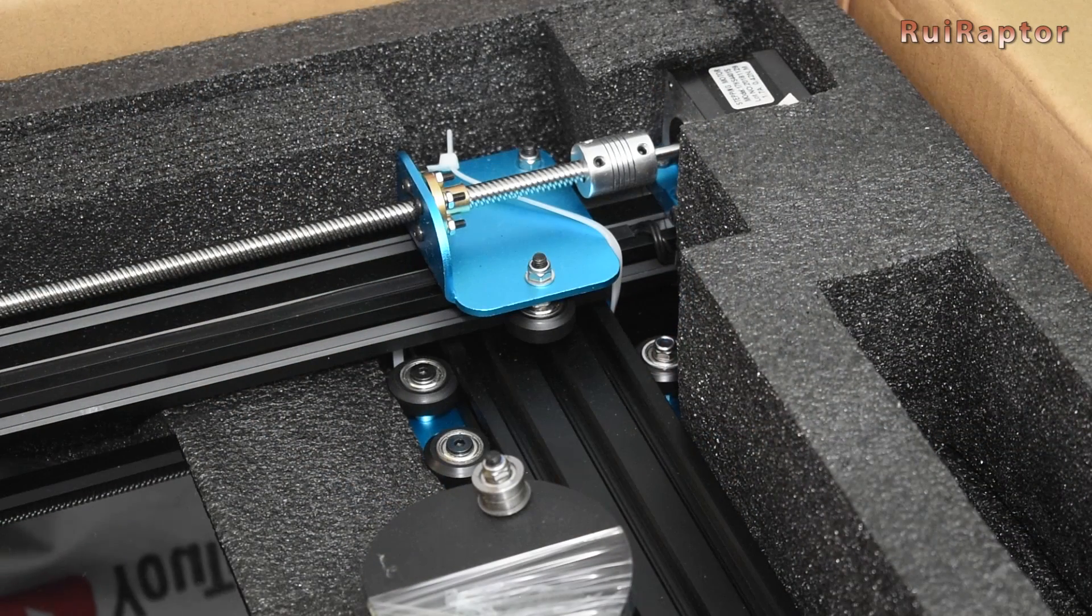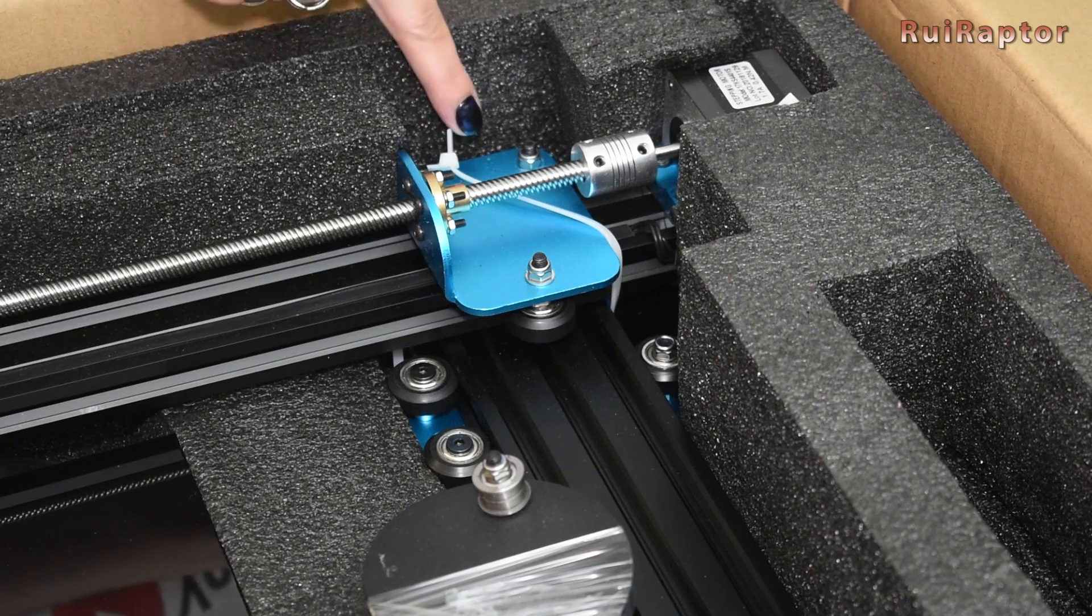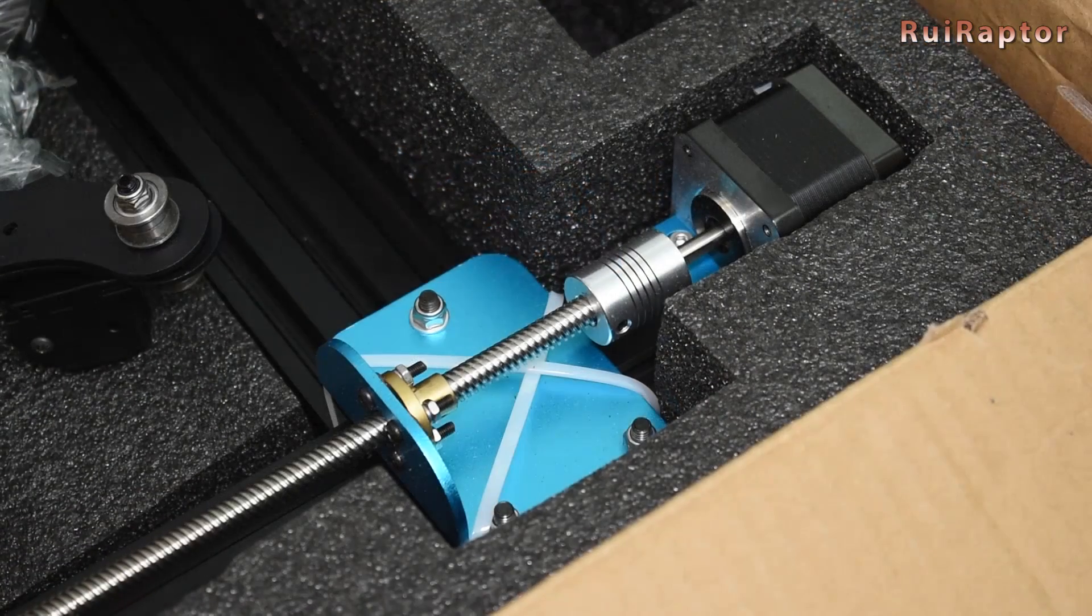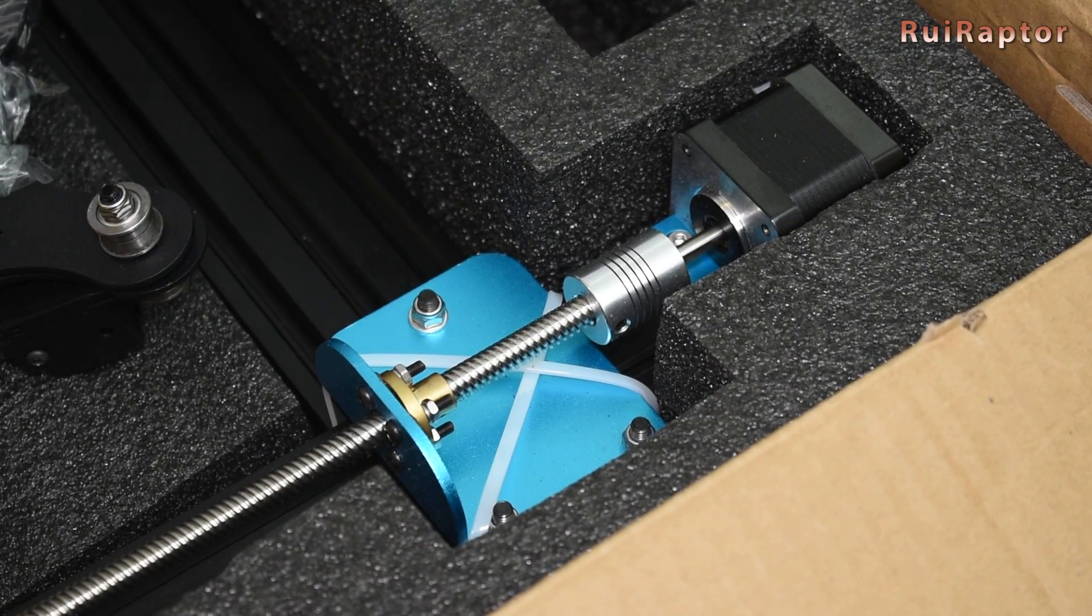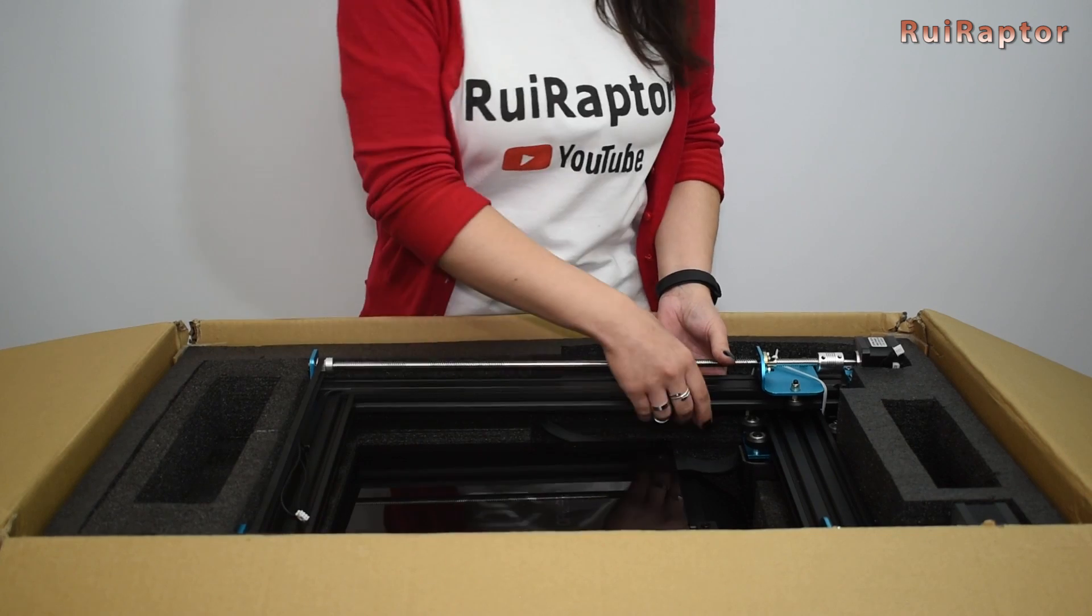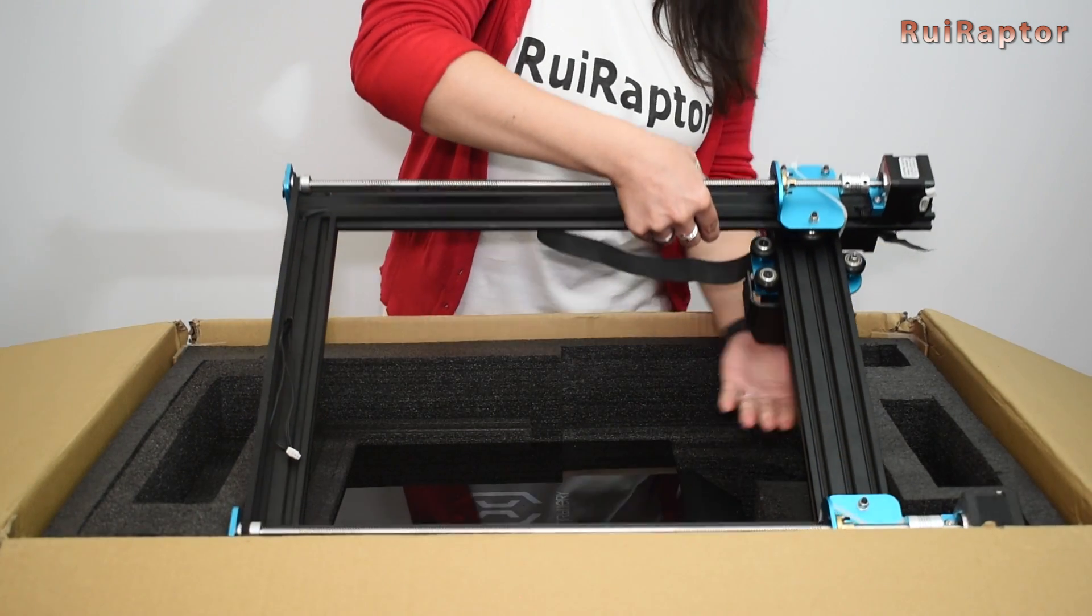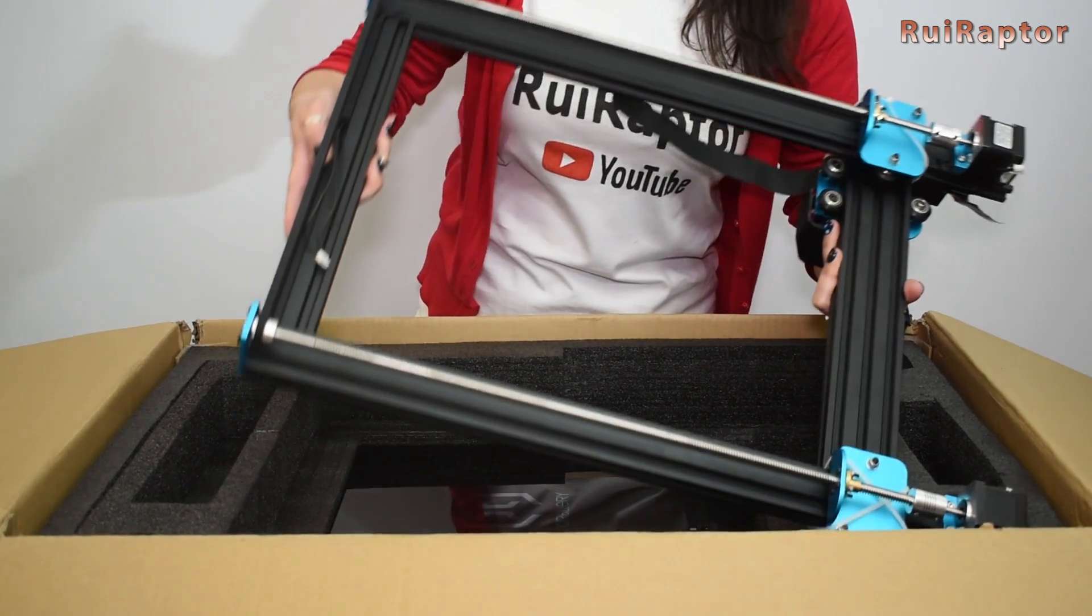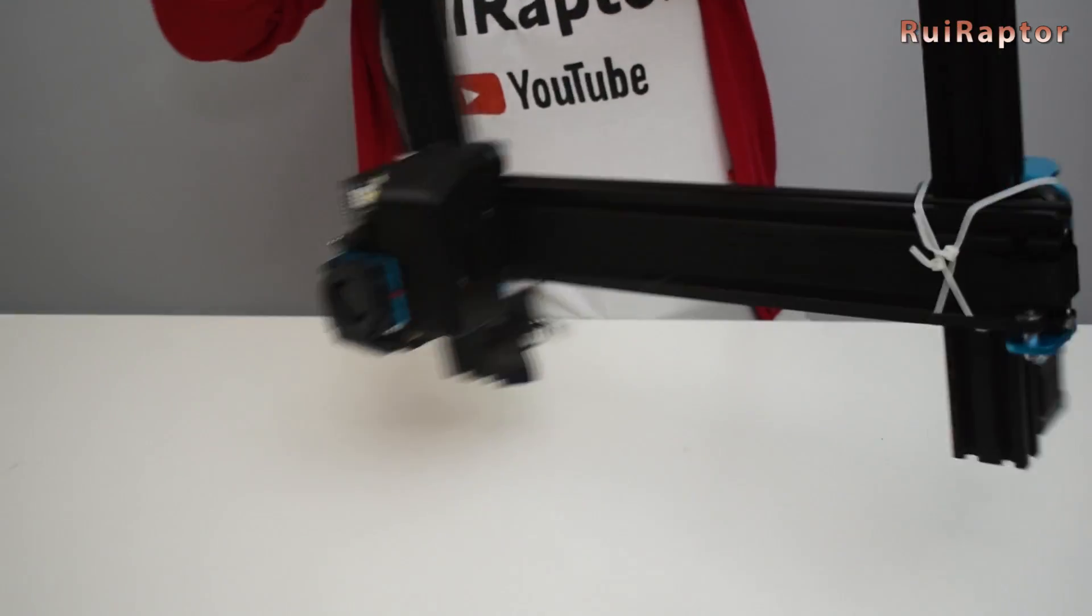One cool detail that I must mention is that they placed zip ties to secure the axes for transportation. And here is the top half.